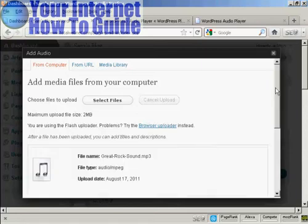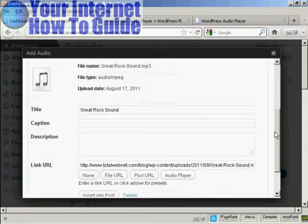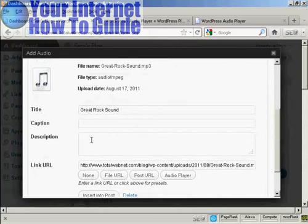There we go. It's uploaded. And what you can do is put in a caption or a description. Let's say, Heard this band last night.